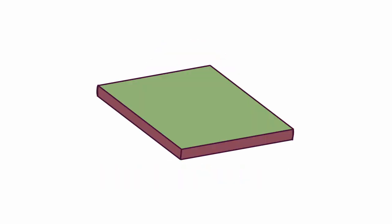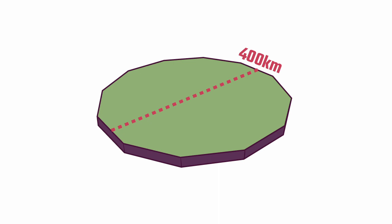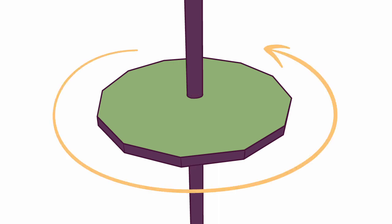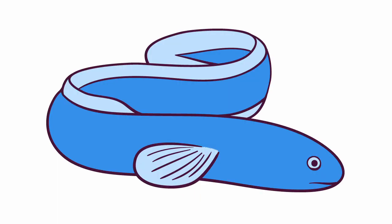Why stop at a square when the platform could be a dodecagon? I'll make it 400km across, and add a hole in the centre, and the pole is shaped kinda like a barrel hinge and connects like this, so the platform can spin on its axis. I need somebody to spin it though, so I'll give that job to a cosmic eel.